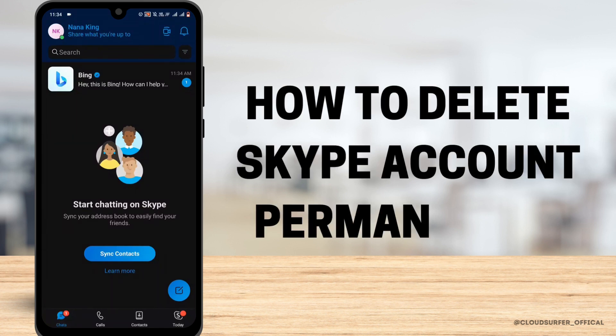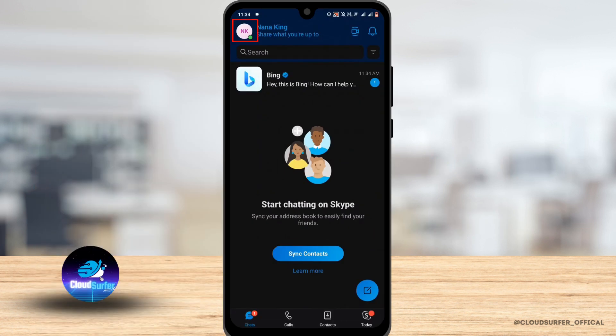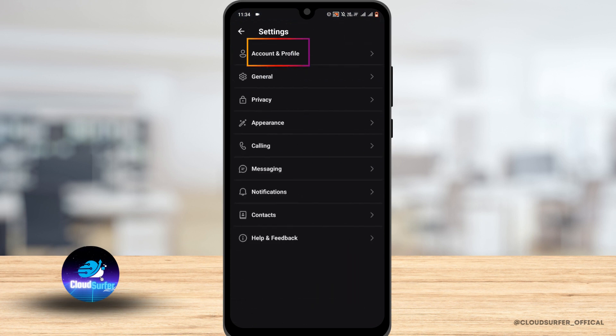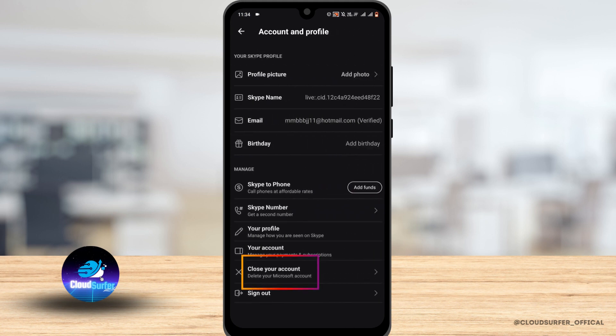How to delete Skype account permanently. Just tap on your account icon at the very top, and from here tap on settings. Now here tap on account and profile at the very top.